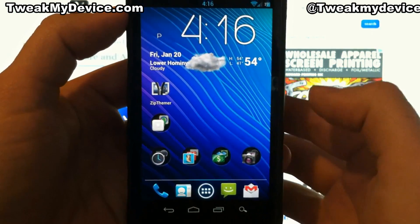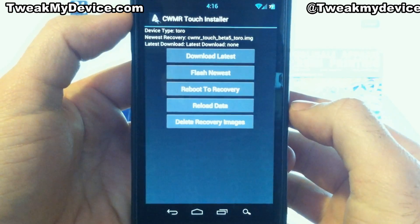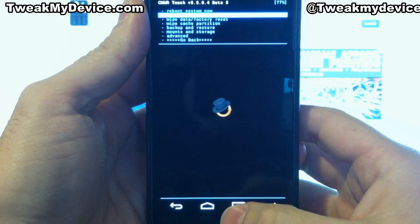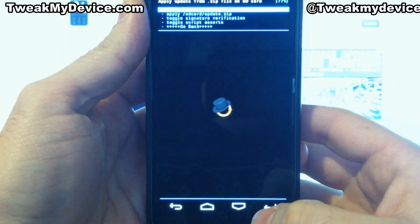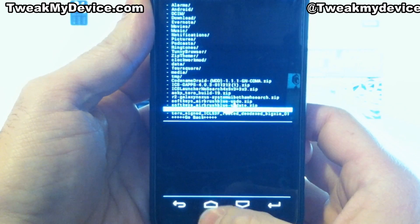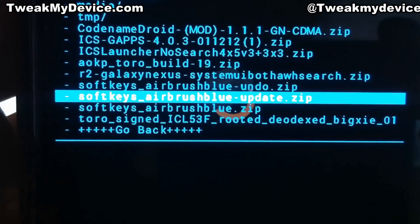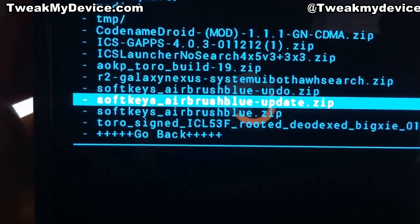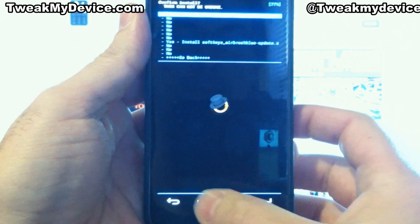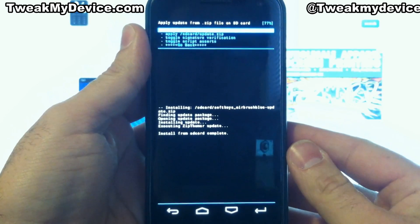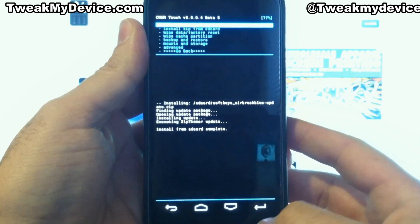Now we can get out of this and we're going to get into recovery. This is how I do it on the Galaxy Nexus — I use the touch base recovery. I've already done a backup, a complete Android backup, but that's always recommended when you're doing anything like this. We're just going to go to install zip, choose it, and that's the one right there: soft keys airbrush blue update. You can see the undo file is right above it in case we get into trouble. Press enter and yes — really quick, it's a small file. We're going to go back and reboot.